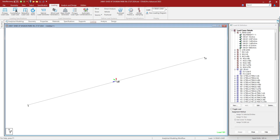A reference load case is solved only when it is later called in the load case. The benefit is that it enables you to define as many load cases as you wish but instruct the program to actually solve only a limited number of real load cases, thus limiting the amount of results to be examined.